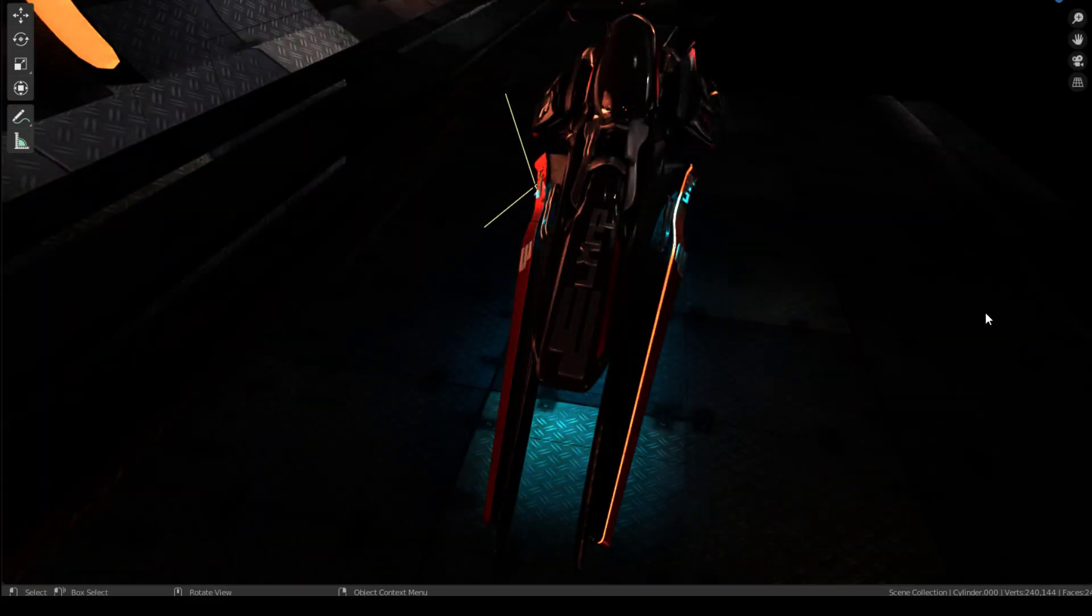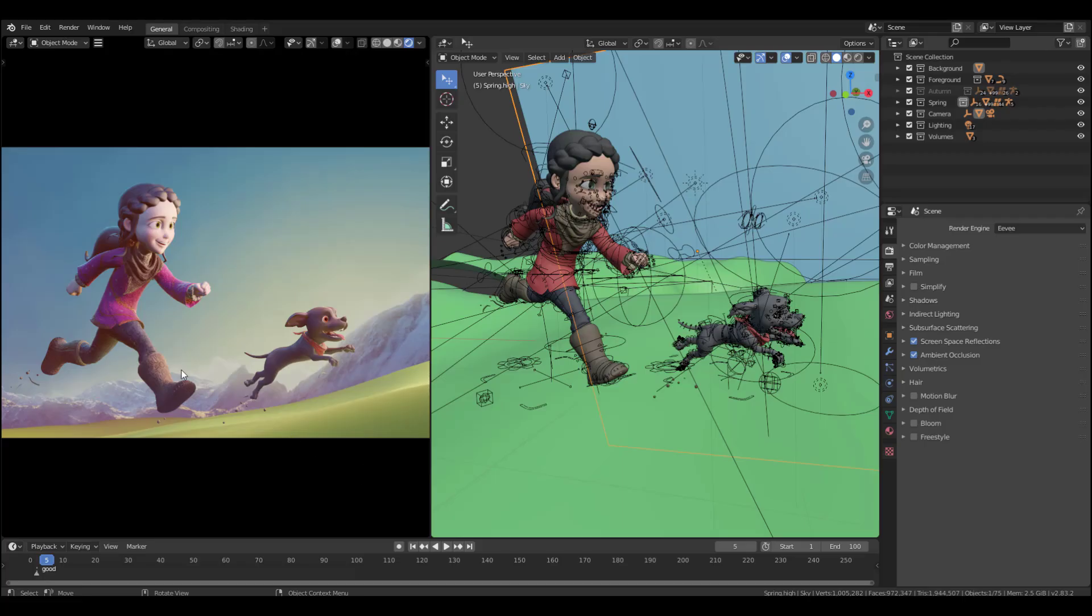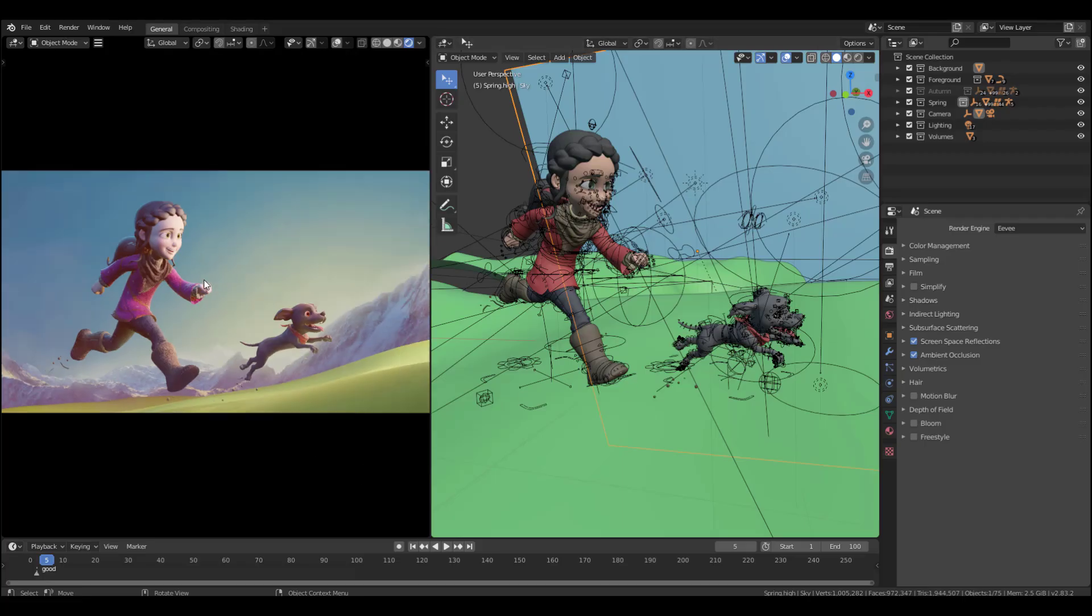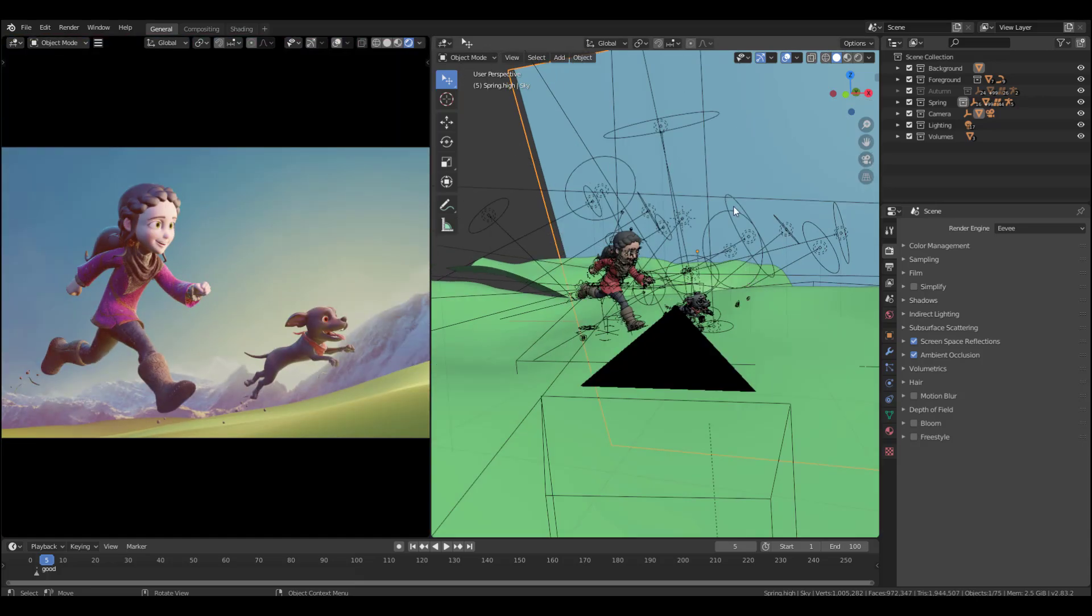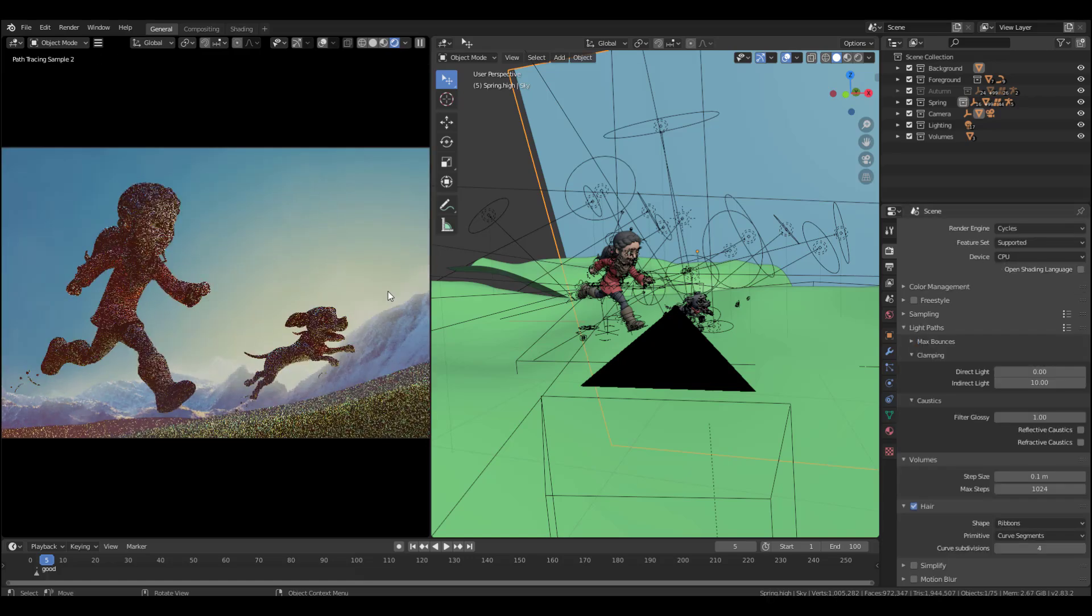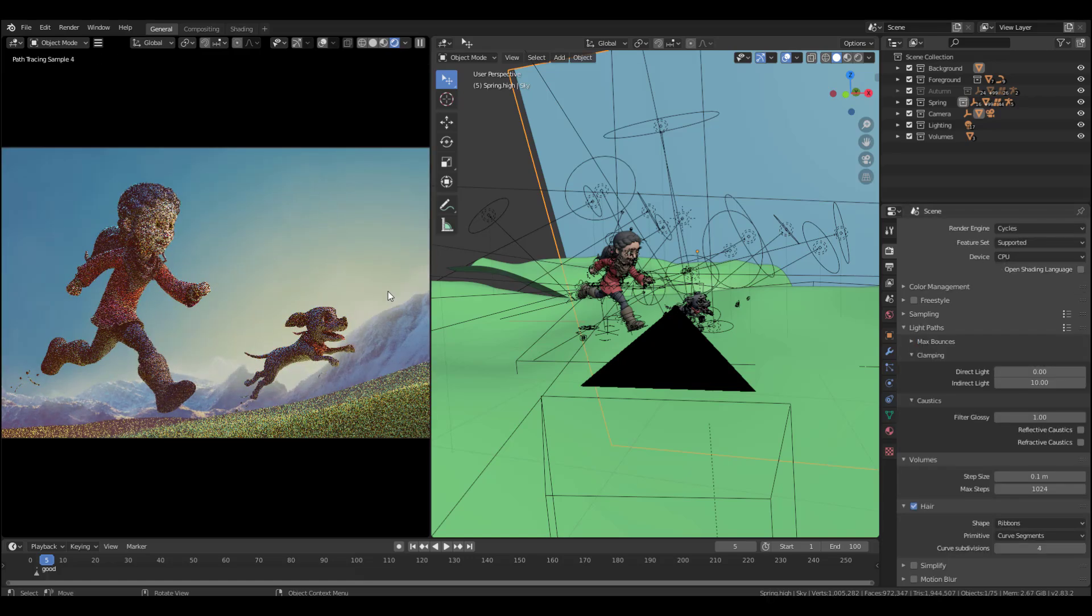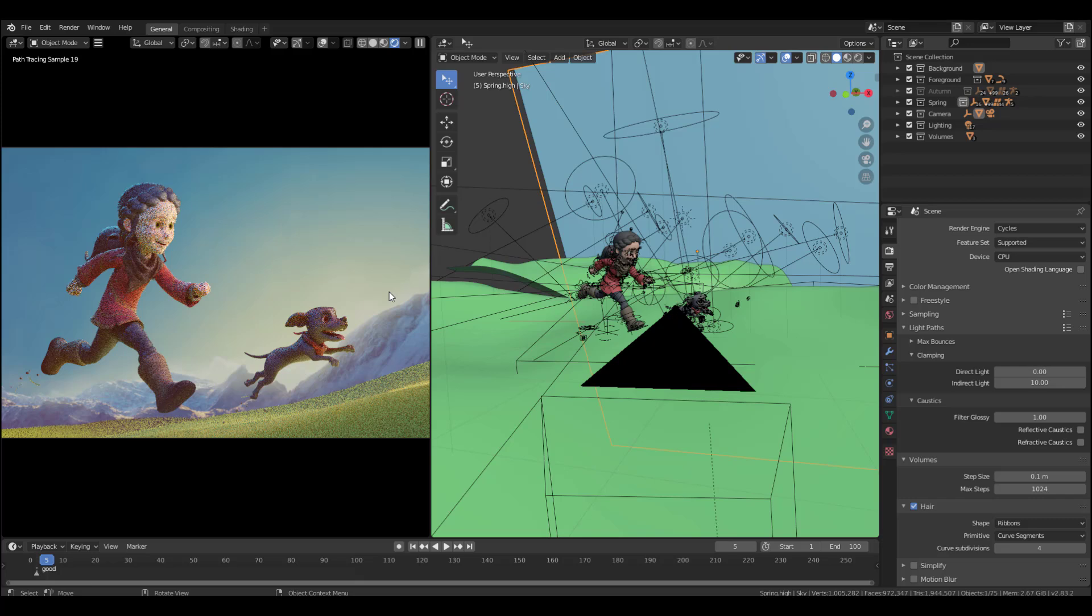So if I take example of what we have directly here, you can see that already we have Eevee running. And at this point, you can actually move in here and start making a couple of changes. But then if we switch over to Cycles, you can start seeing that it takes a bit of time for this render to start. Now, for the render to start is not a problem, but then getting a very clean render on the viewport is one of the challenges that a lot of people get to face whenever they are working with Cycles.